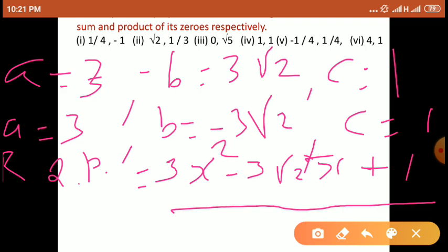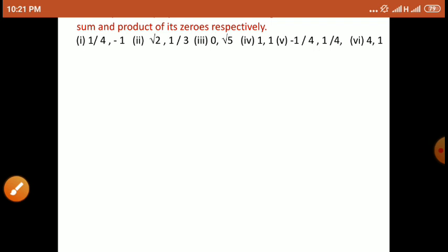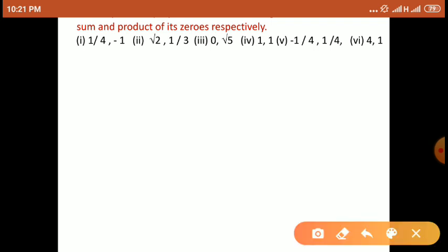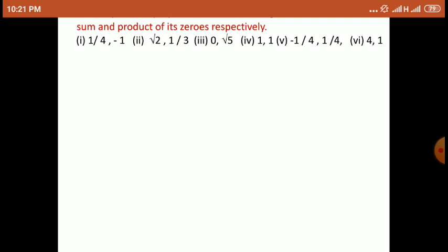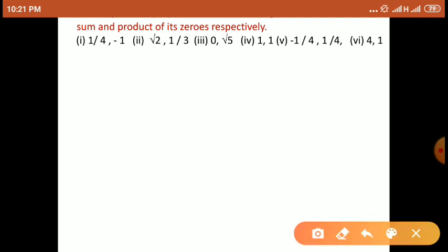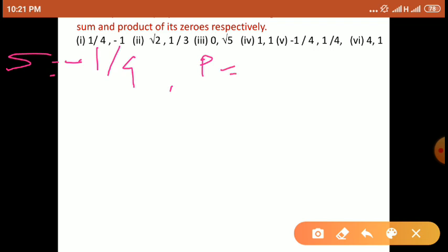इसी तरह हम लोग required quadratic polynomial find out कर सकते हैं जब sum of zeros या product of zeros दिया जाता है। Again, we will take one more example — example number 5. इसमें sum of zeros दिया गया है S = minus 1 upon 4, and product of zeros P is given 1 upon 4.